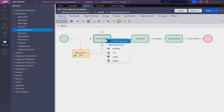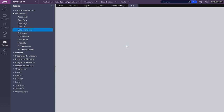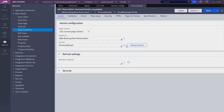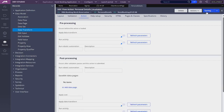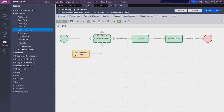Now let me remove this data transform from this flow action. I'm going to do the same for Account and Details.